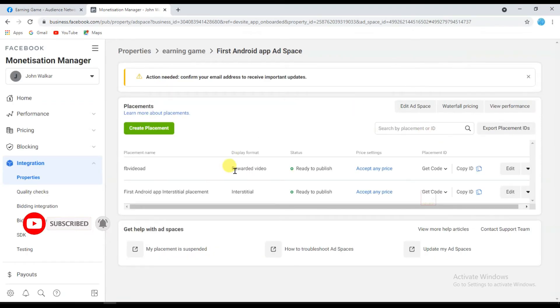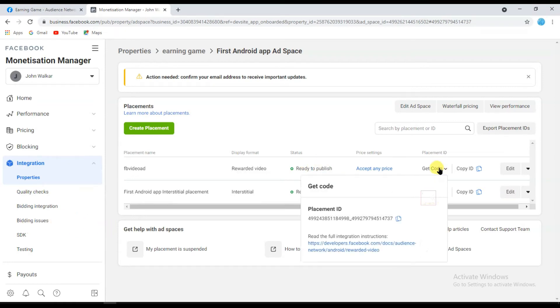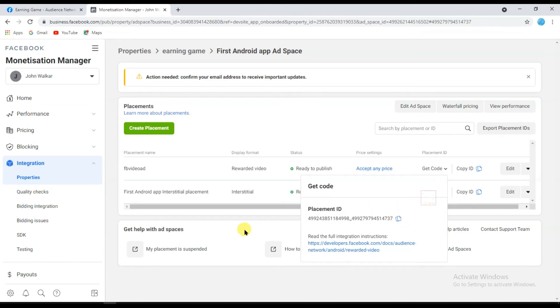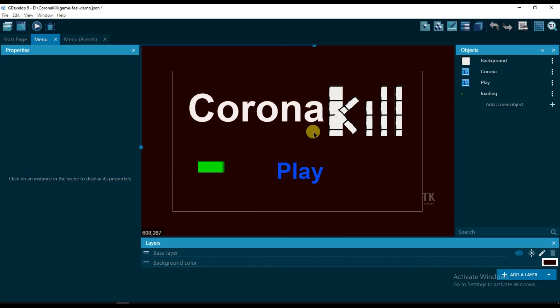Here you can see rewarded video is ready to publish. Click here to copy placement ID. Copy this placement ID. I made the game on GDevelop software, so I'm going to add that placement ID to my game.